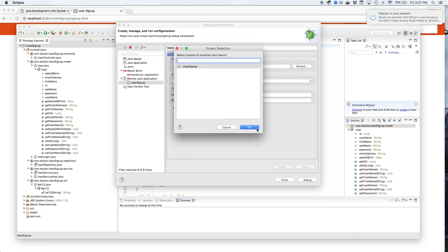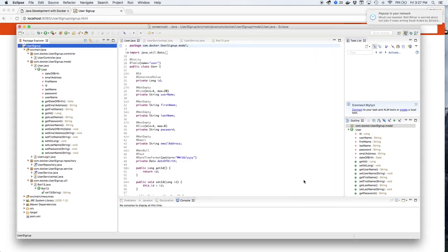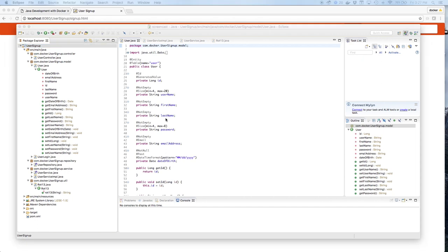And we'll also set the project. We can use Browse and leave the other defaults and click Finish.